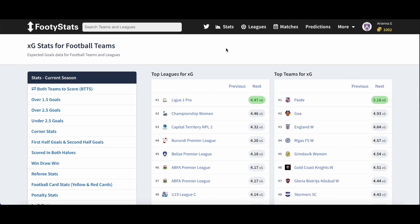Hey guys, welcome back! In today's video, we are going to dive into our expected goals page. To begin with, let's discuss what expected goals are.